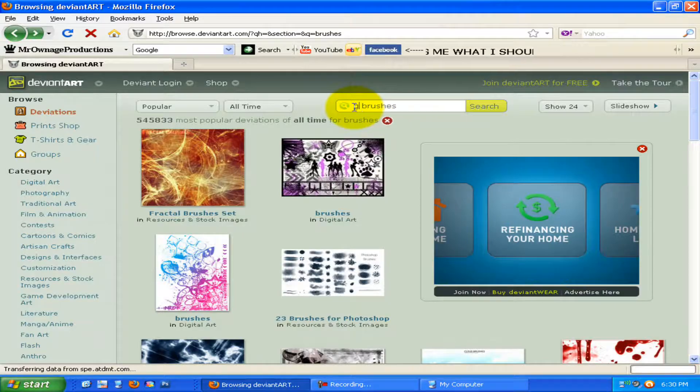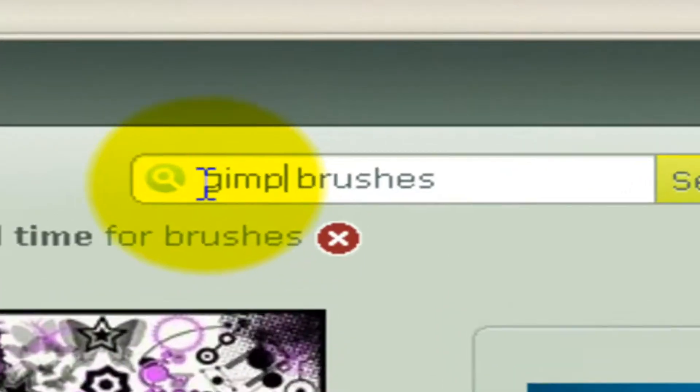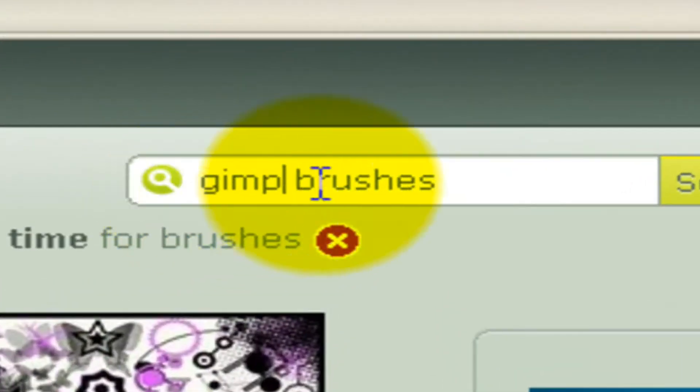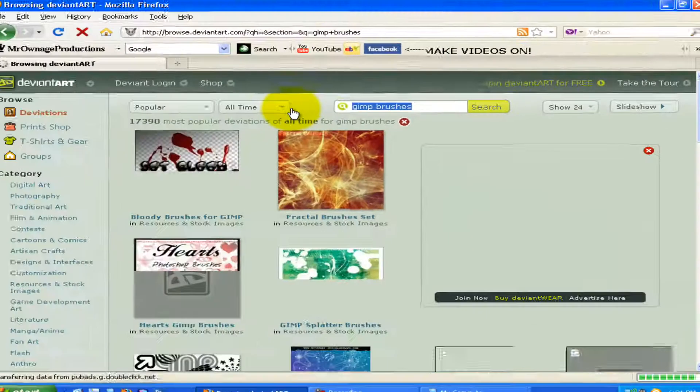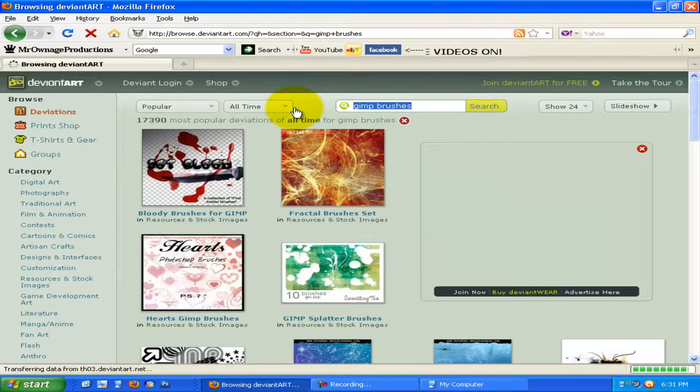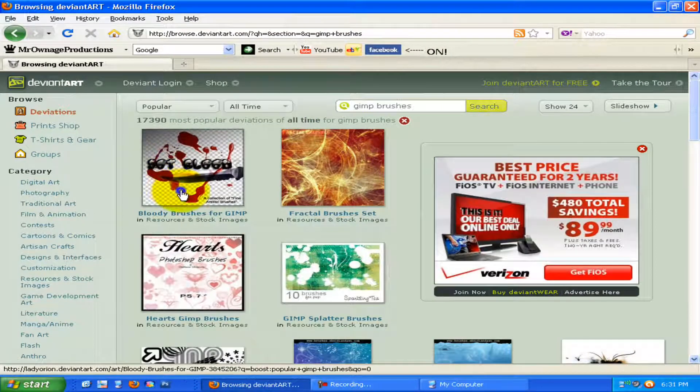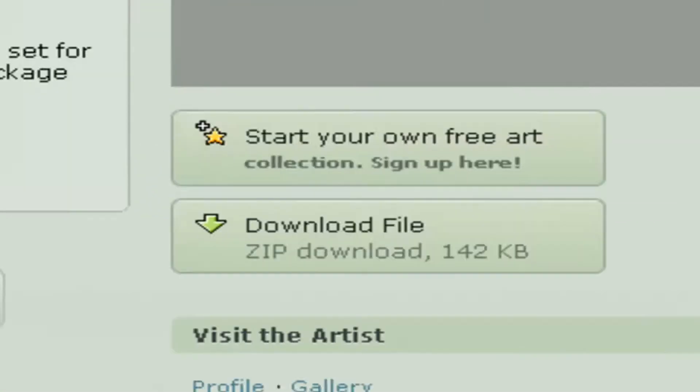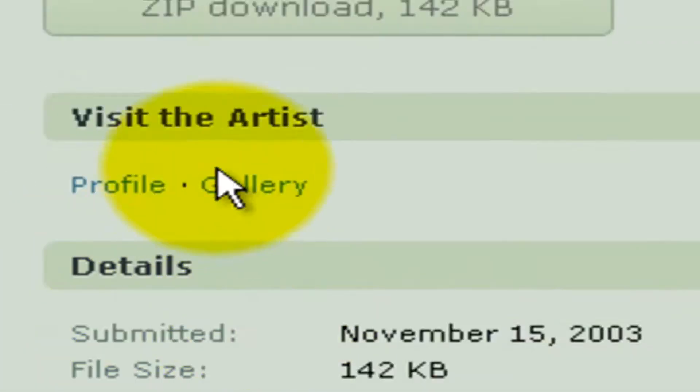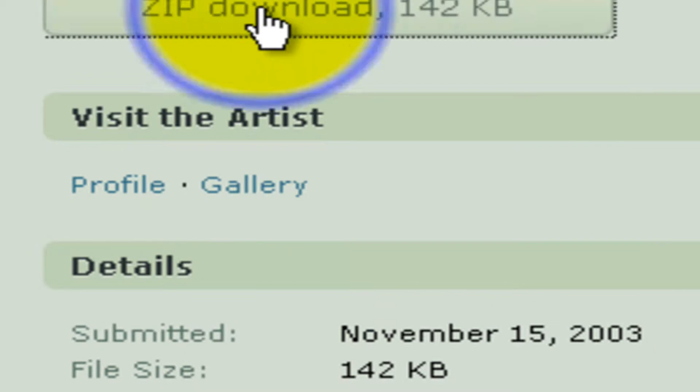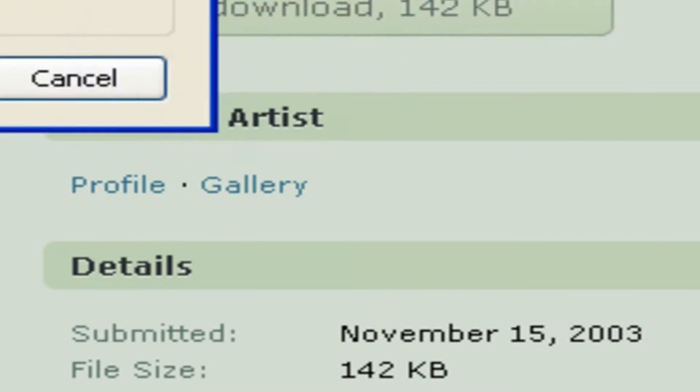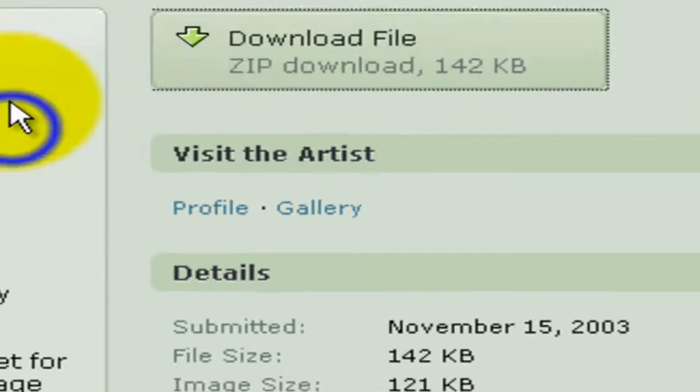Or else they won't really work. So you're searching in GIMP brushes and then a lot of stuff should pop up, like bloody brushes for GIMP. Download the file, save file.